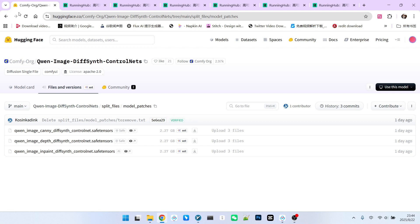Take a look. These three models, Canny, Depth, and InPaint, are all the same size, 2.27 gigabytes each. To use these models, it's simple. Just update your ComfyUI to the latest version.